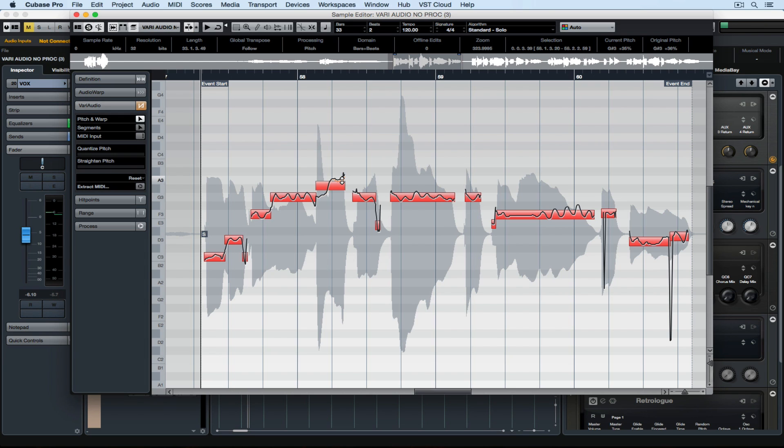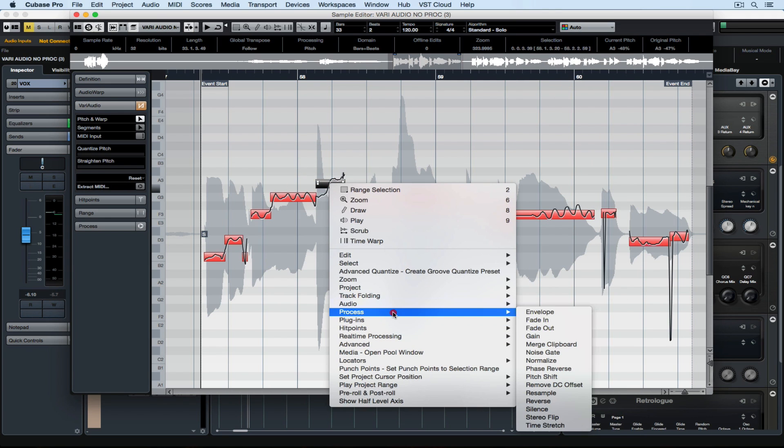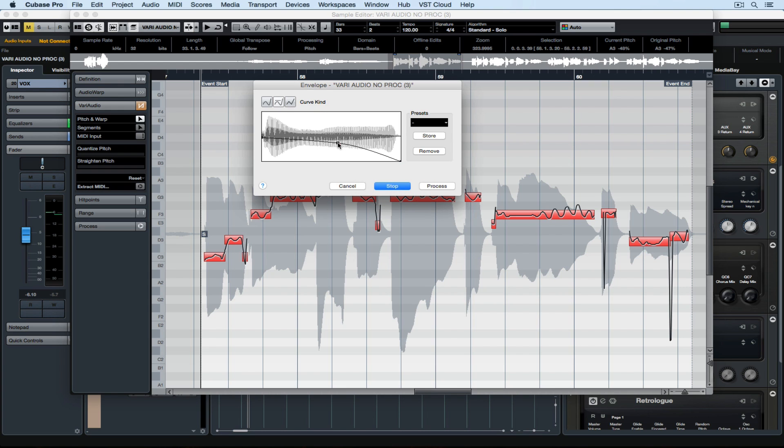Once I'm happy with it, it's a matter of right mouse clicking on that single event, and now I can go down to Process. You can see how many different audio processes we can apply to this one note. I've selected Envelope, and now I'm going to hit Preview. Now I'm actually drawing an envelope in on this one vocal event.